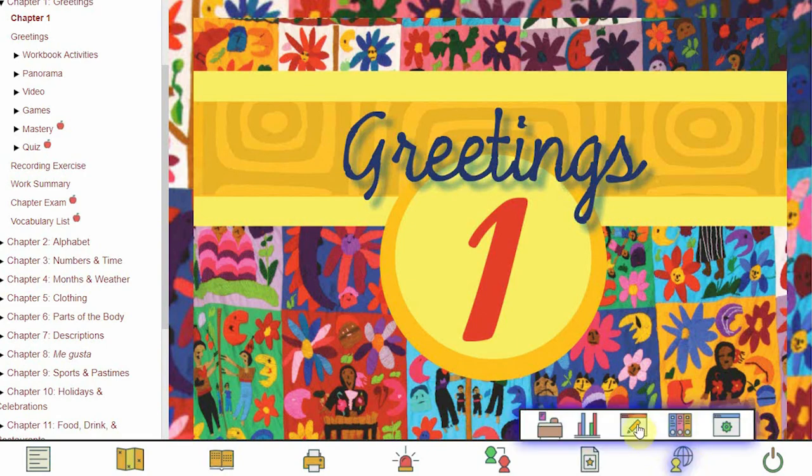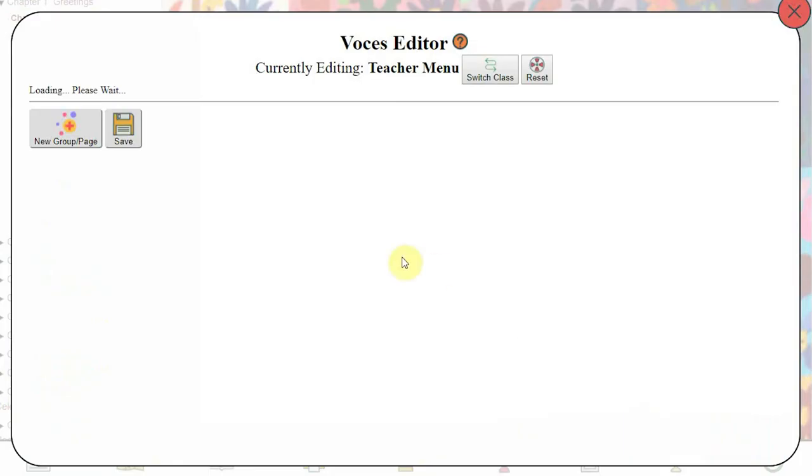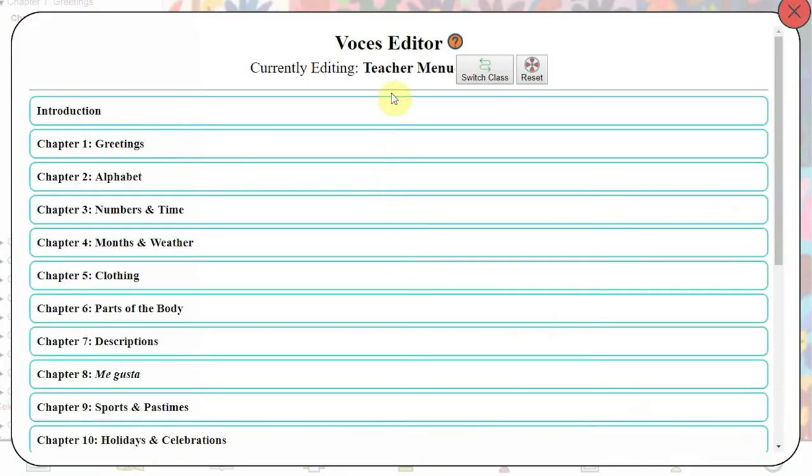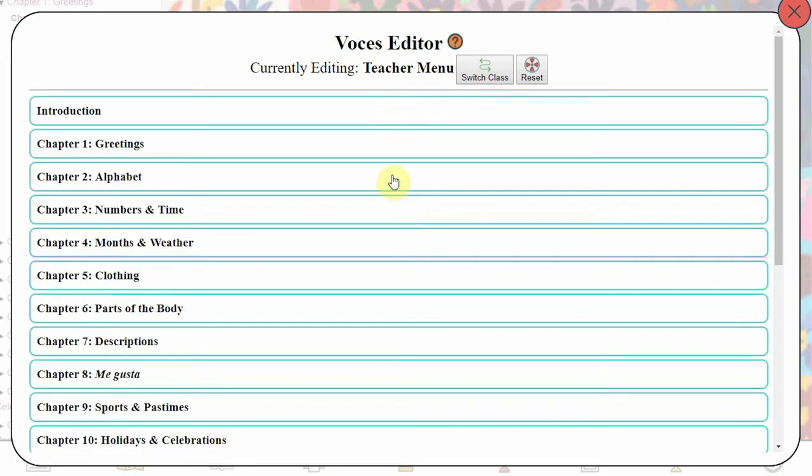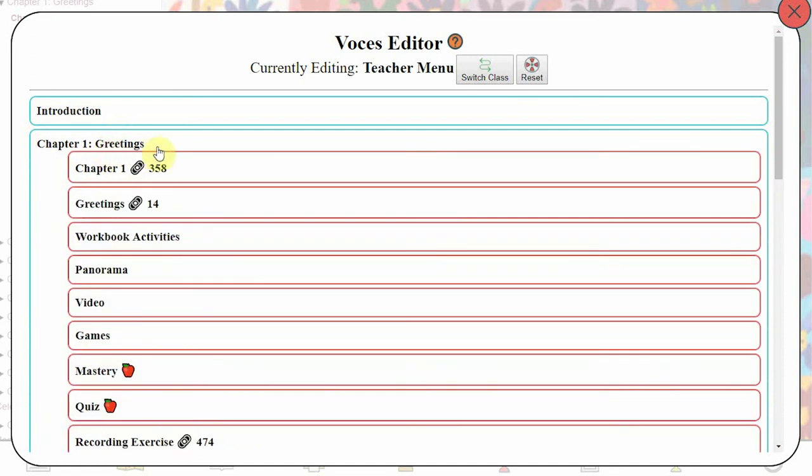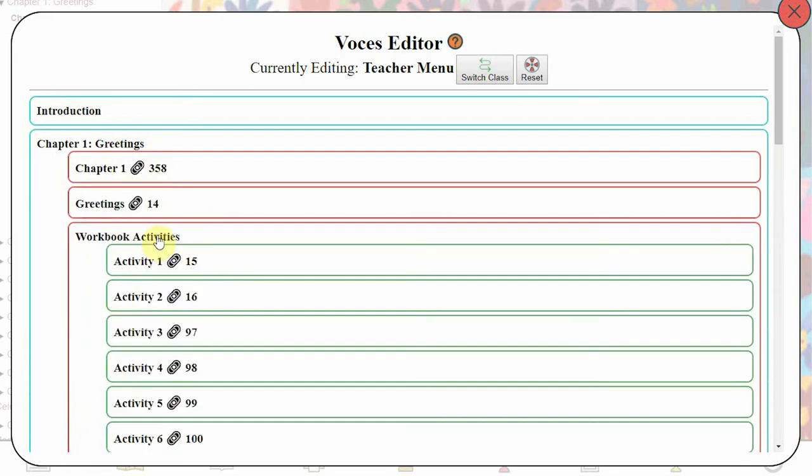To begin, you are editing the teacher menu. This means that all of your classes will see the changes you've made. You can have separate menus for each class, but that's a topic for another video. Here you'll see every chapter listed. Clicking on a chapter reveals the sub-chapters and pages within that chapter, along with a group of options.